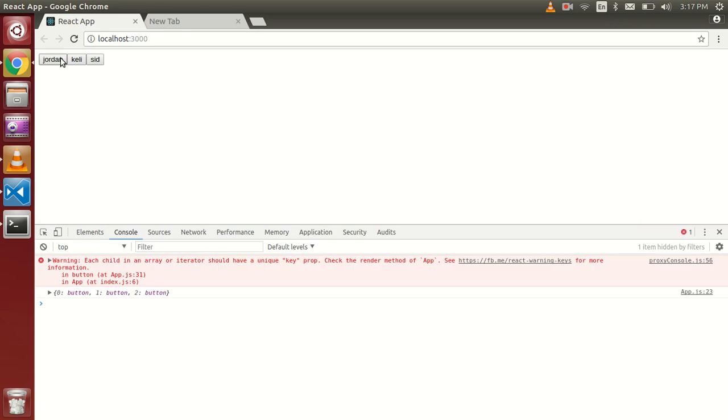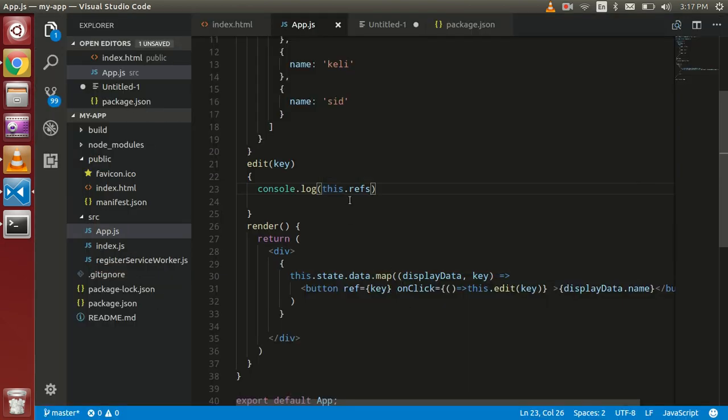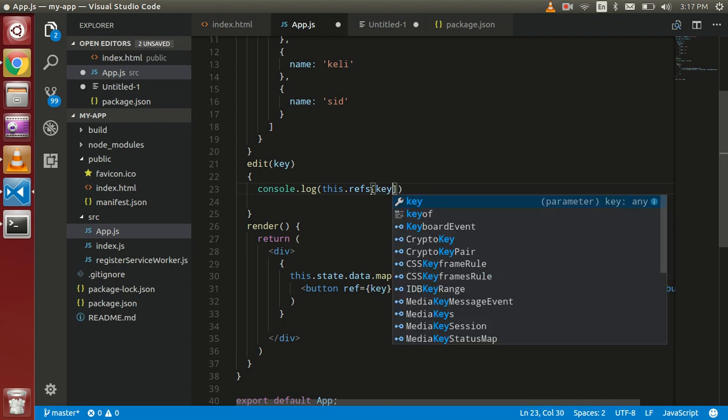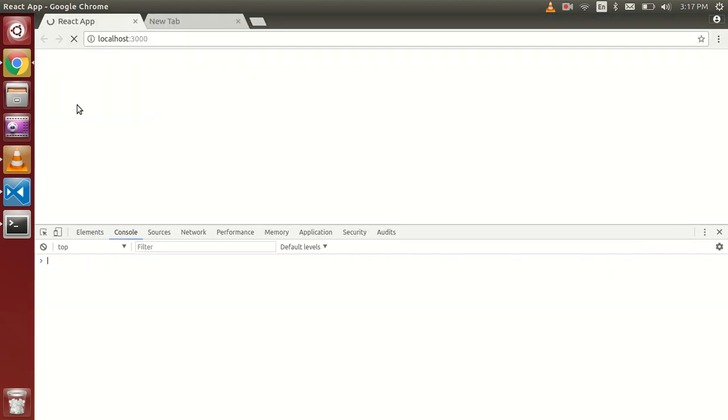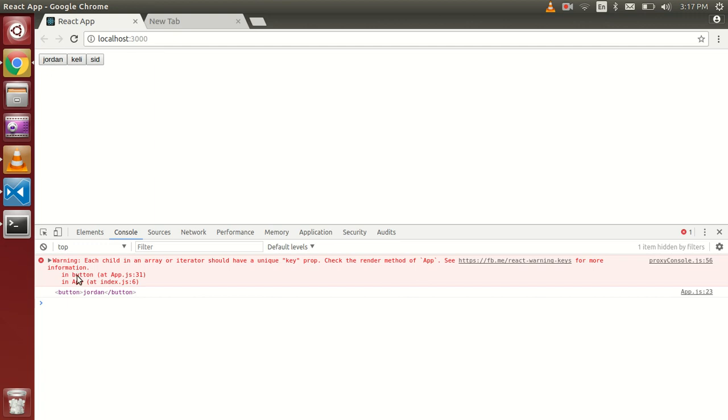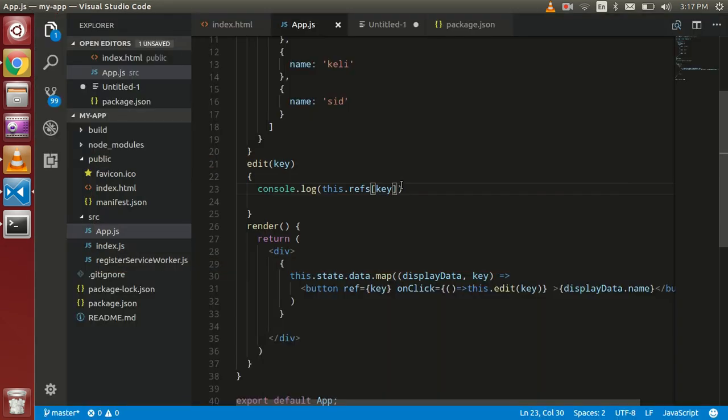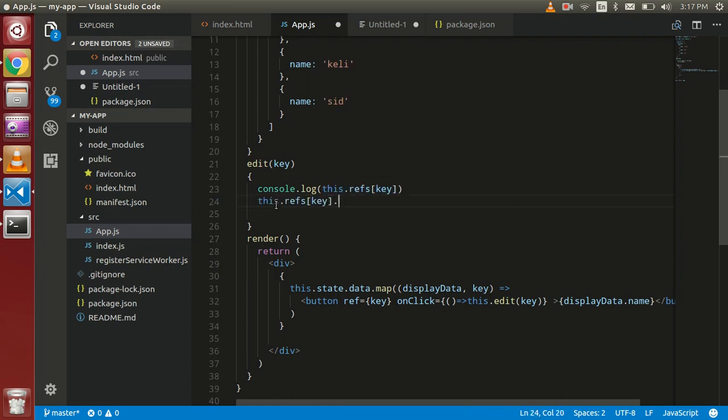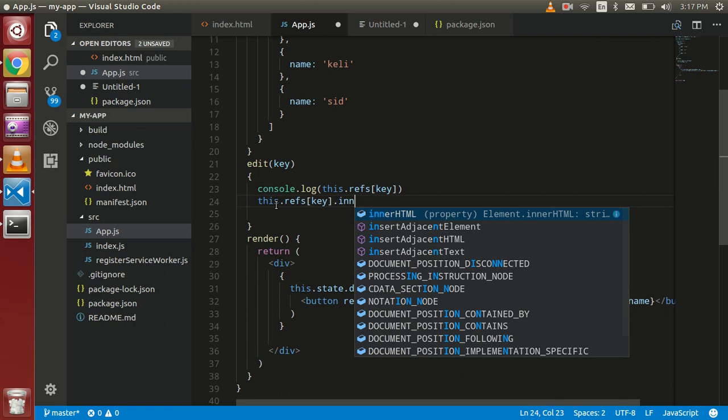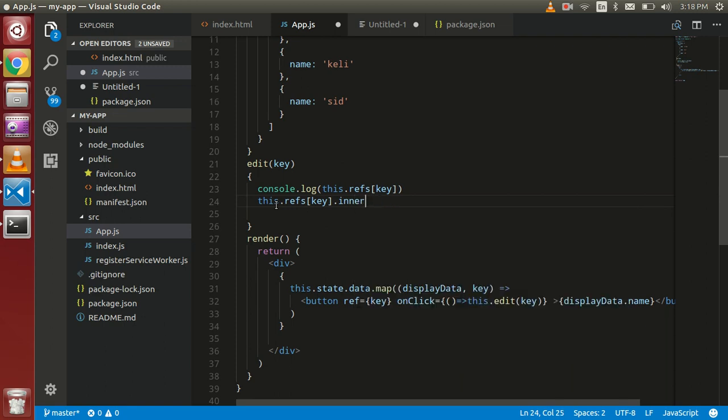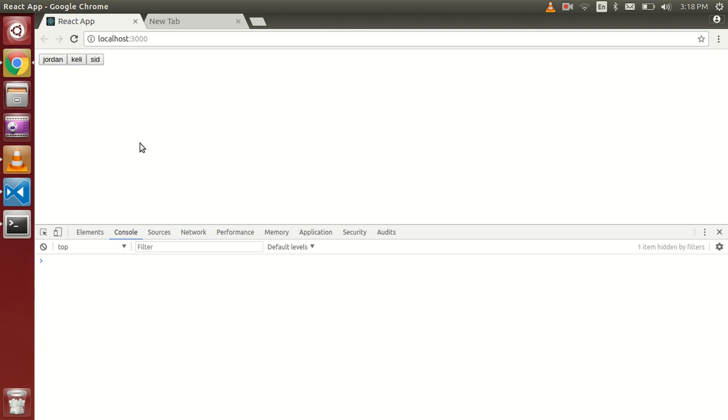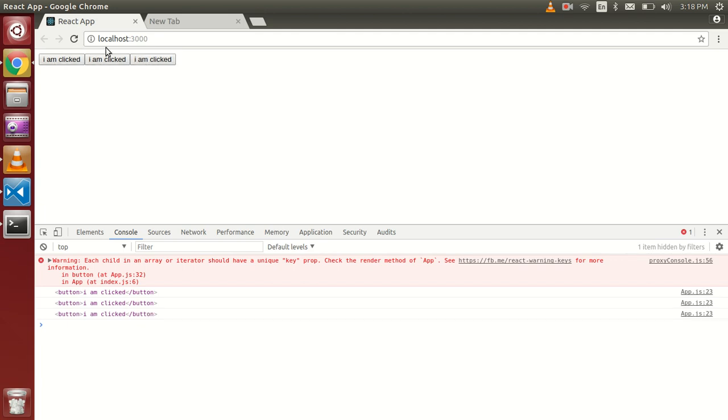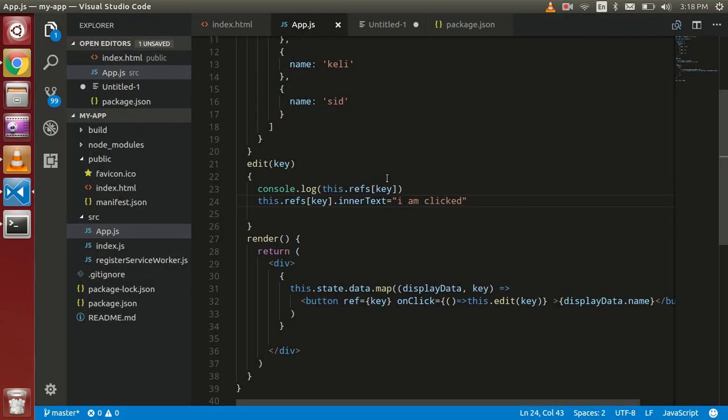Now see, we can see that we got the button Jordan because we put here with the key value and key is passing from here. And now just change text with innerText. See here, I am. Click fine, let's click on it and text is changed. Fine, it's looking good.